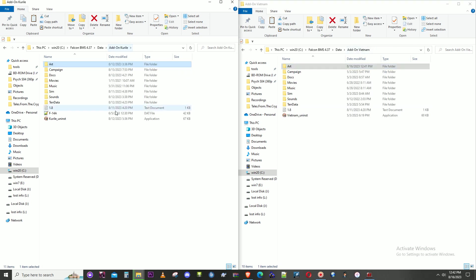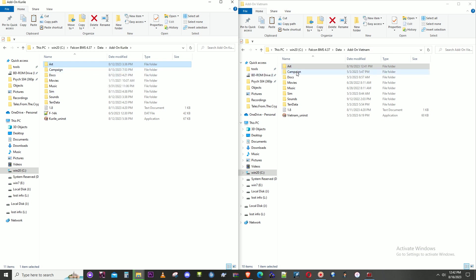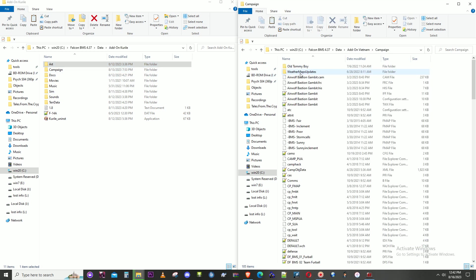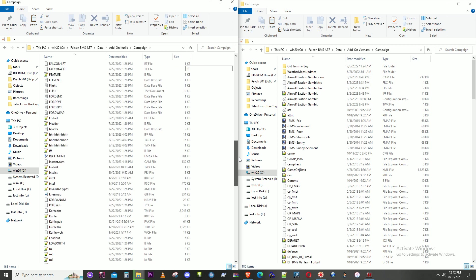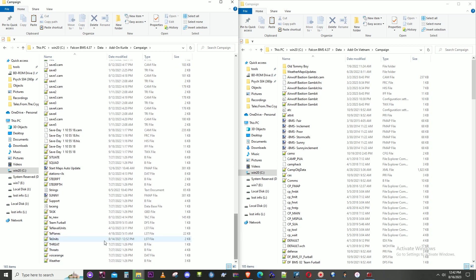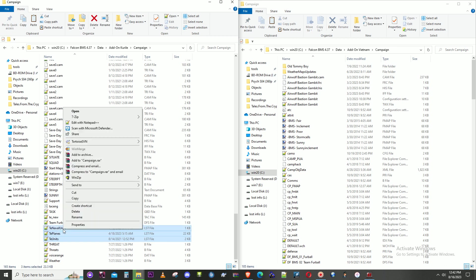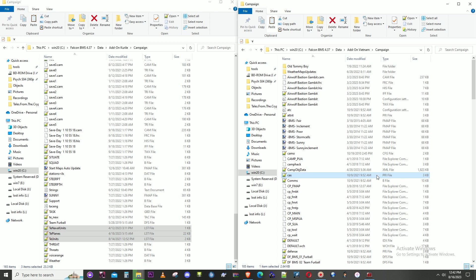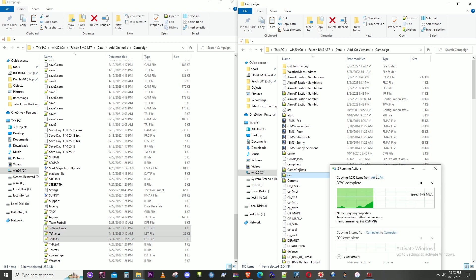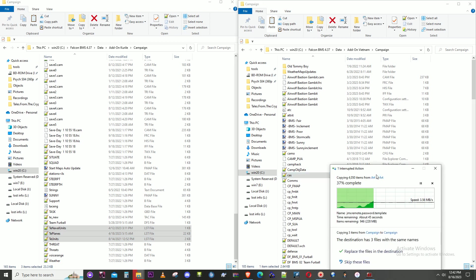We go to the main directory now and go down to campaign. All we need here is TE planes, TE units, and TE naval units. Copy those three files and put them into the older one and replace them.